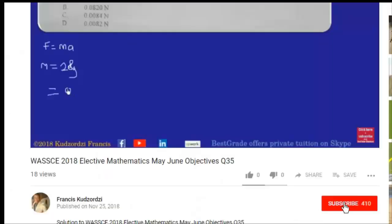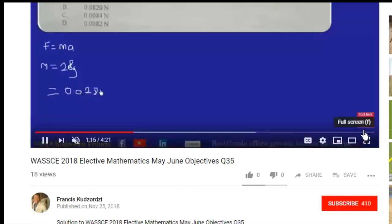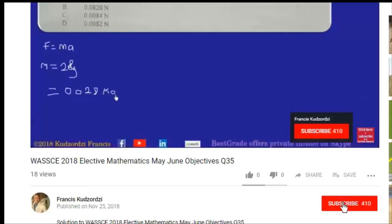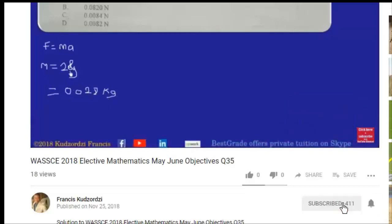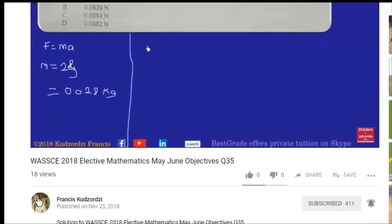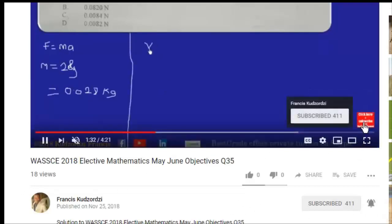If you can still see this subscribe button in red, it means you have not yet subscribed. Click it so that when the next video is uploaded you'll be informed. Also click the bell icon so that you get a notification whenever a new video is uploaded. Thanks for watching and don't forget to subscribe.